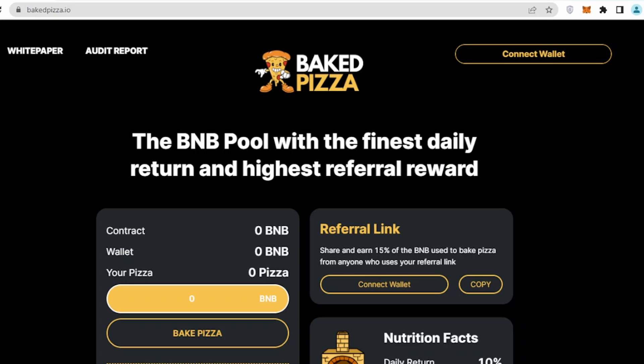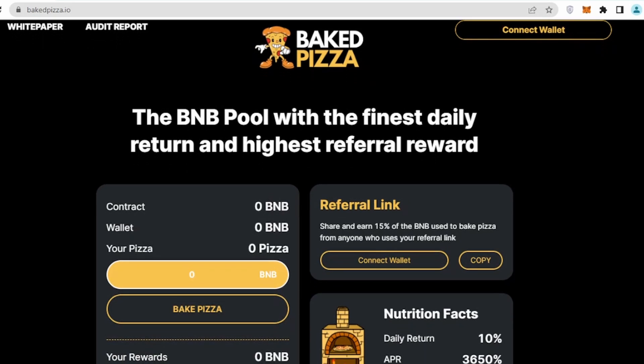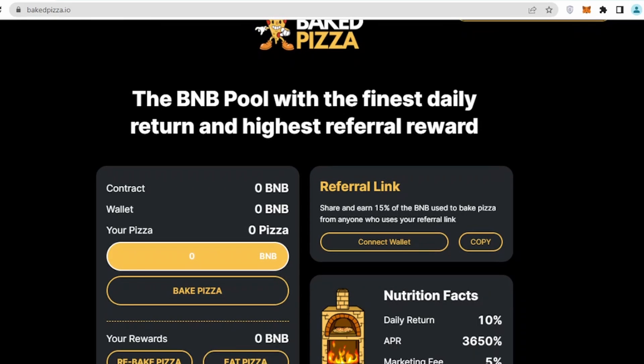Once we go on the main page of this particular project, bakedpizza.io, that's their main website. I'll be leaving the link in the description. We can see there is a nice guy standing in the form of a pizza, and it says the BNB pool with the finest daily return and highest referral reward. We will review their project from scratch to end and see how their white paper and utility is.